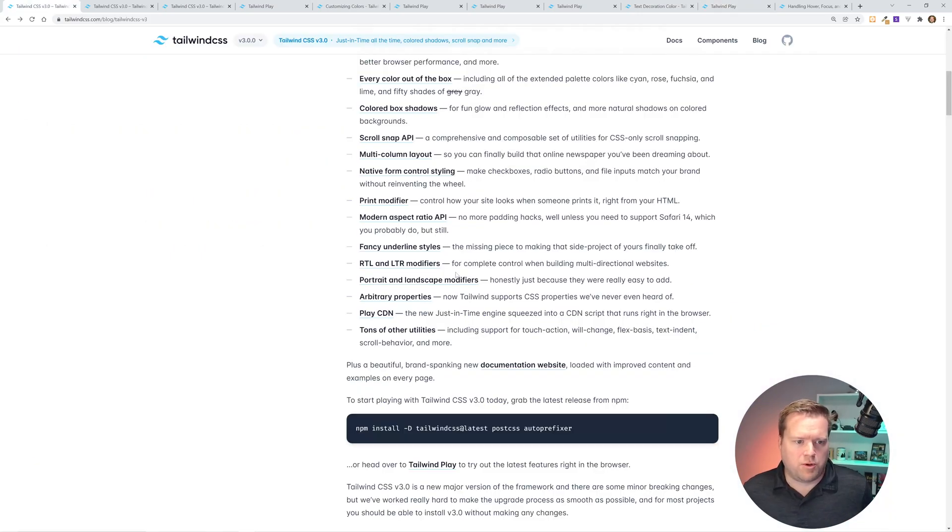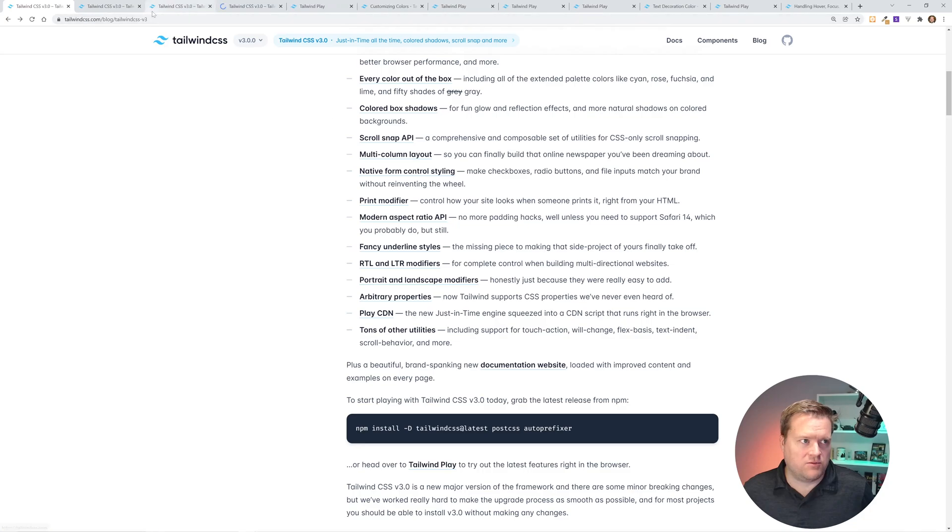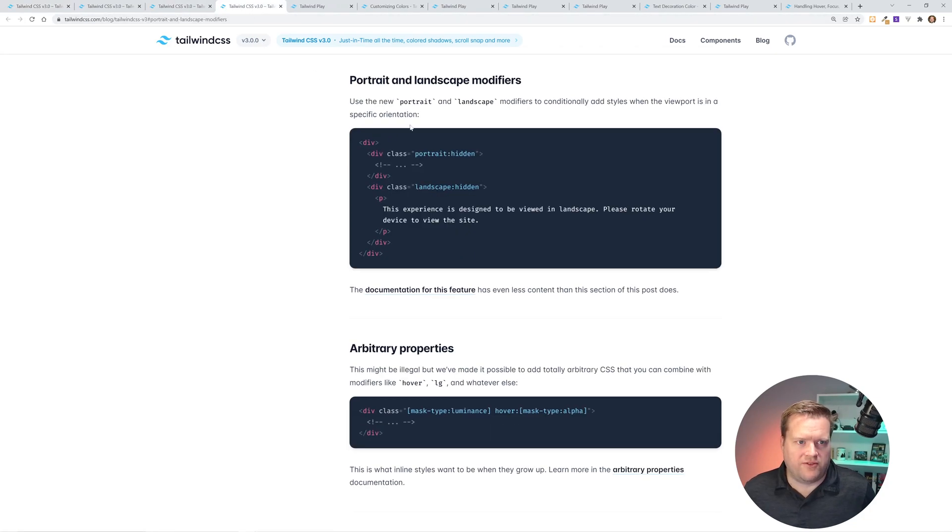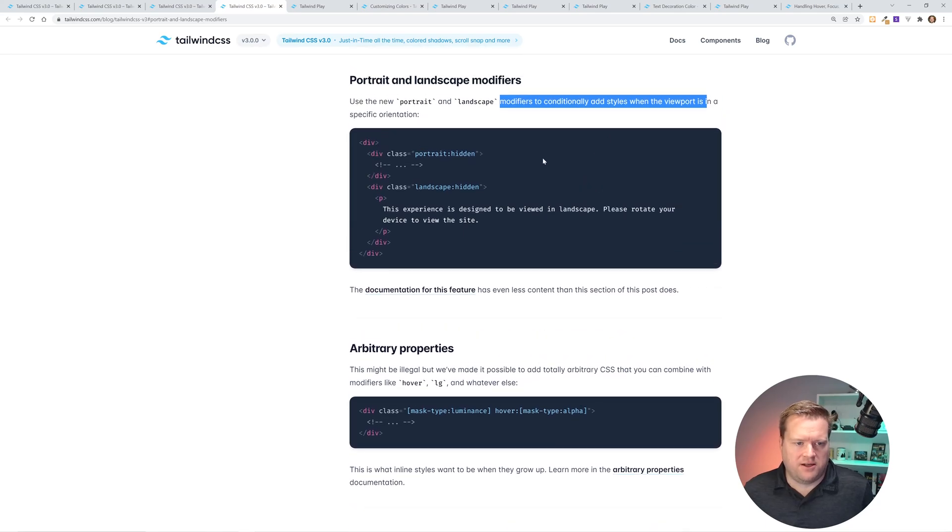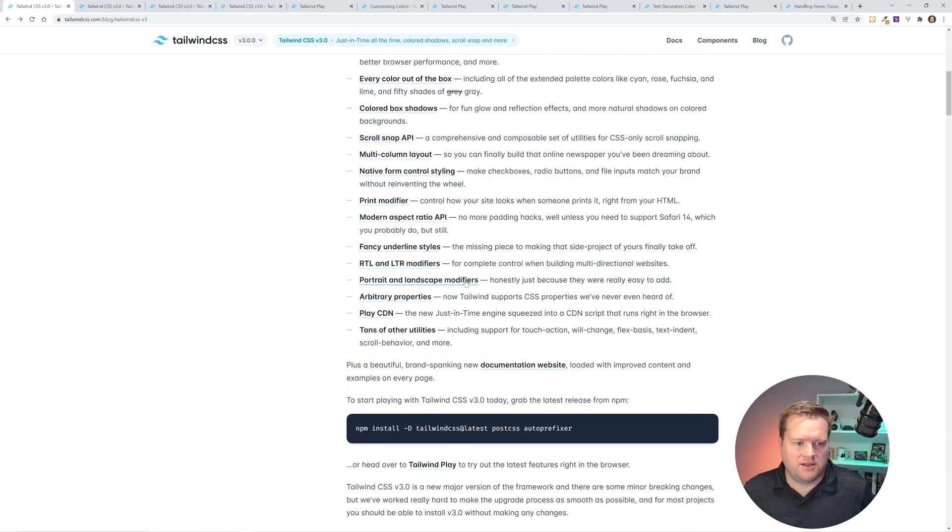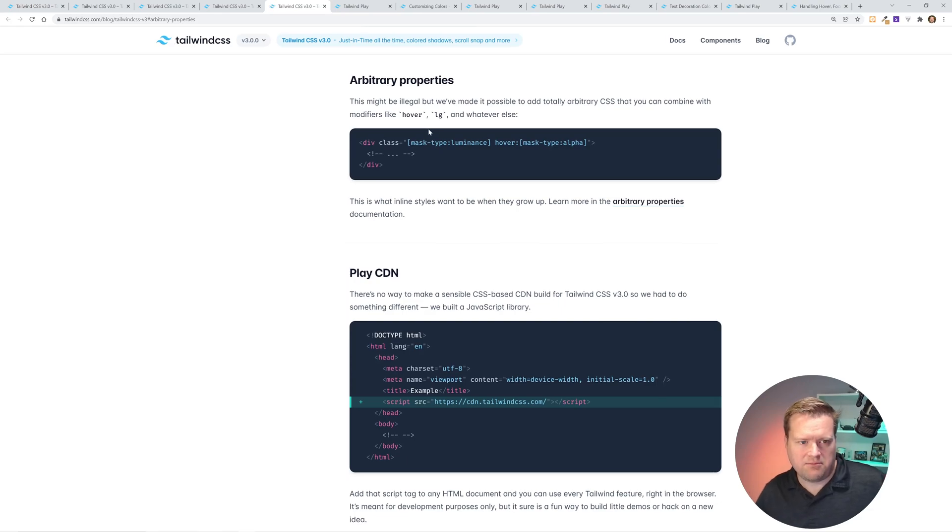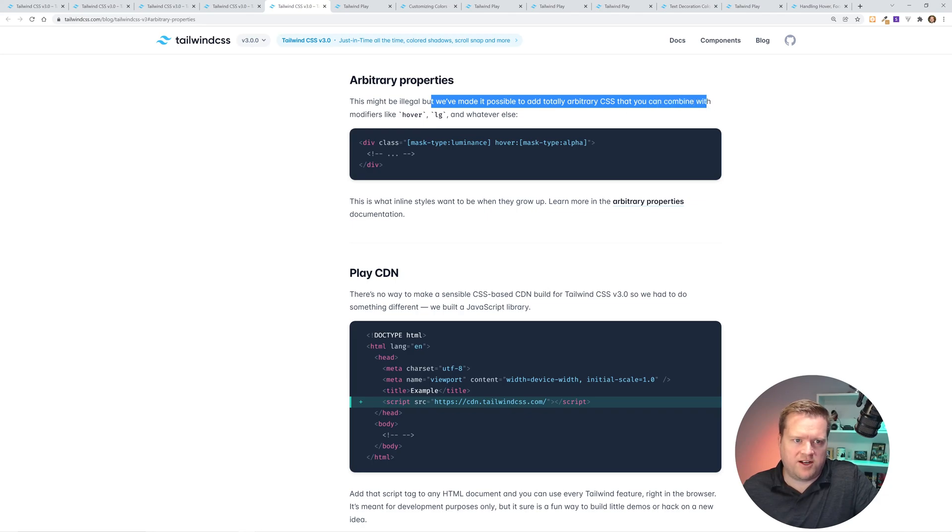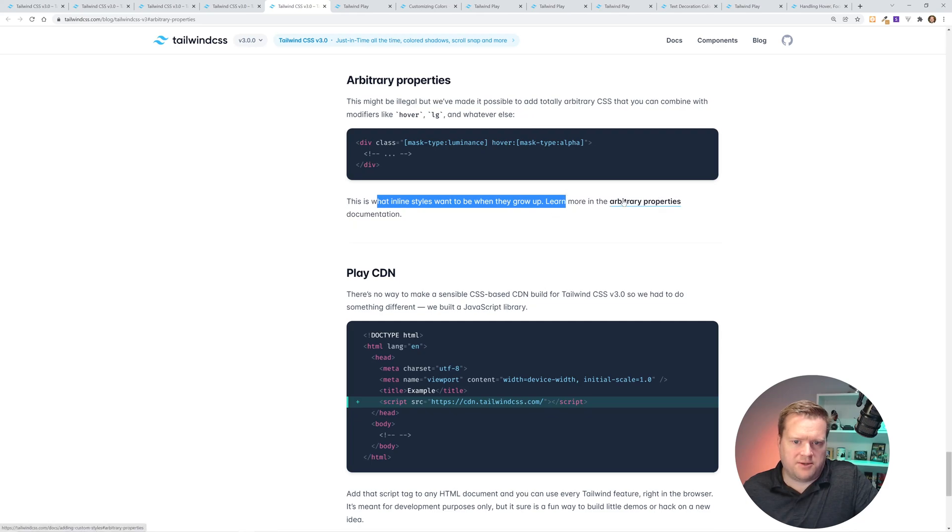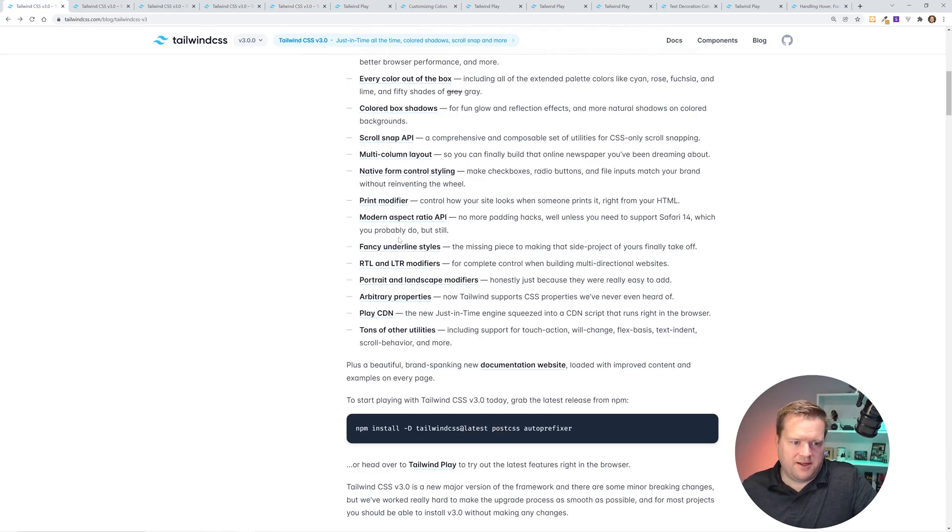There's also portrait and landscape modifiers. Once again, if you're dealing with portrait or landscape, you can kind of add different modifiers here. I haven't used this yet, but it kind of looks interesting. It has arbitrary properties, which I haven't looked into this deeply, but it looks like this might be legal. We've made it possible to add totally arbitrary CSS that you can combine with modifiers like hover and whatever else. This is what inline styles want to be when they grow up, learn about the arbitrary properties documentation. Cool that they've added that in there. I've never used this, but it's neat that it's there.